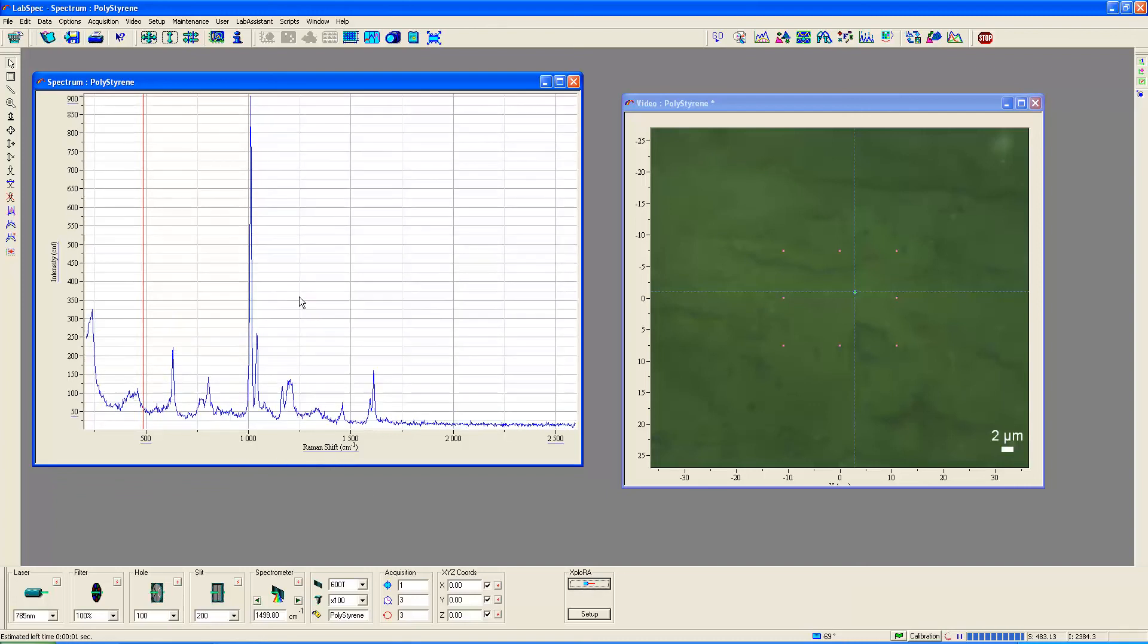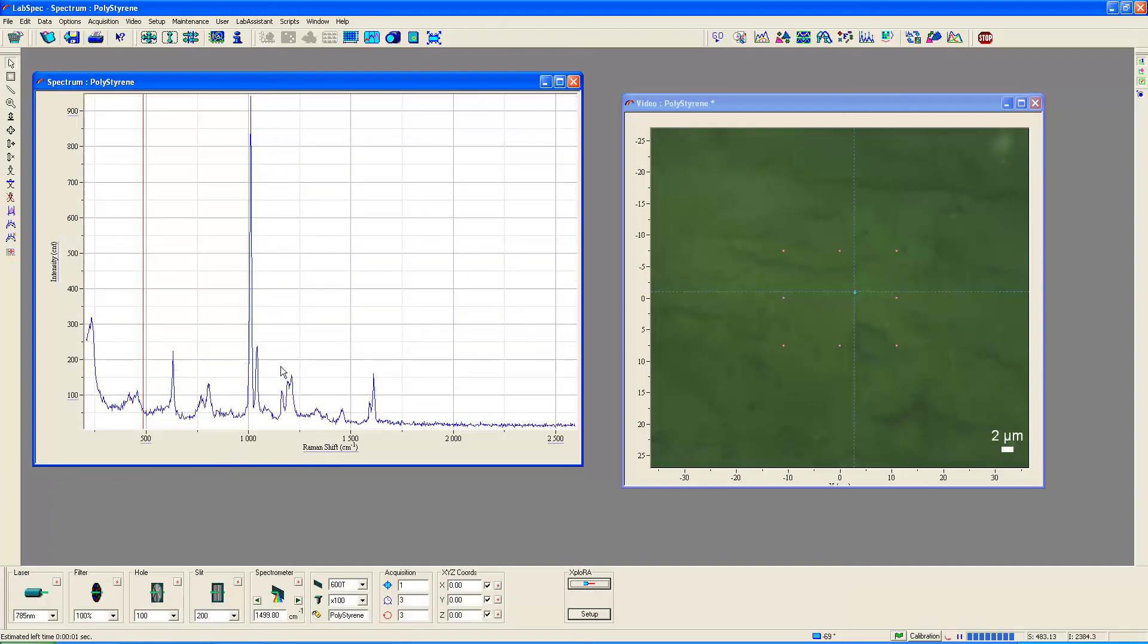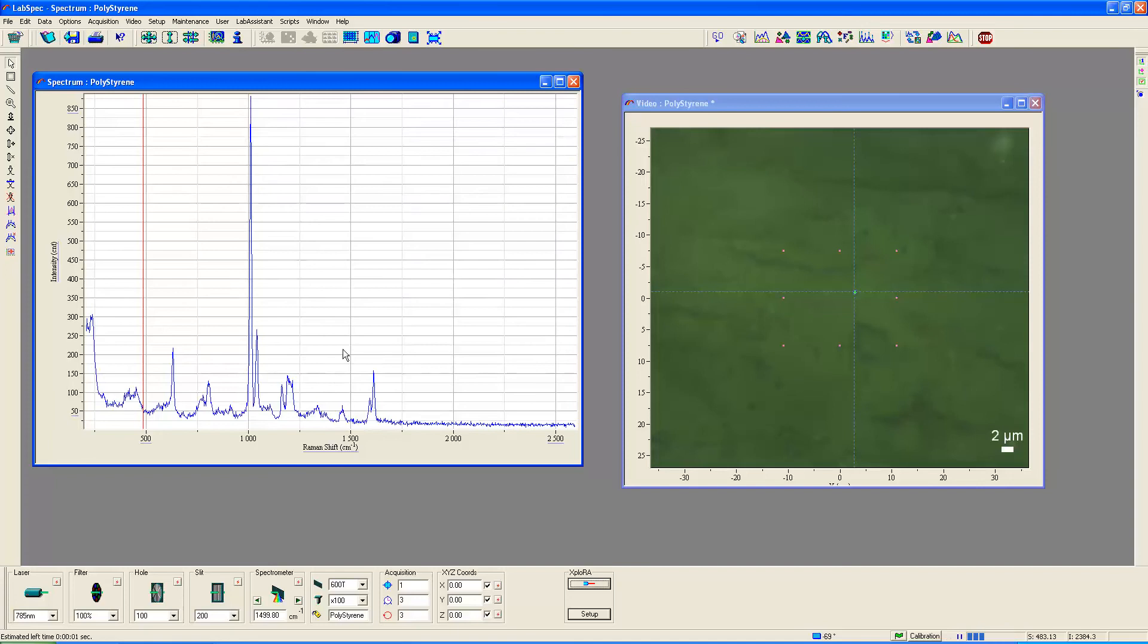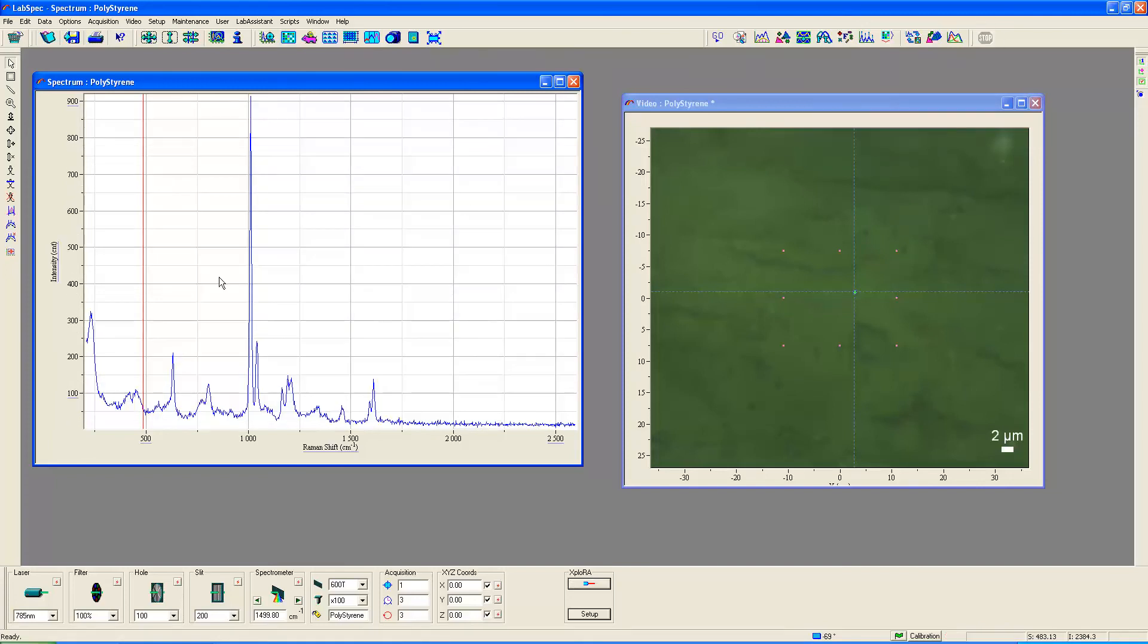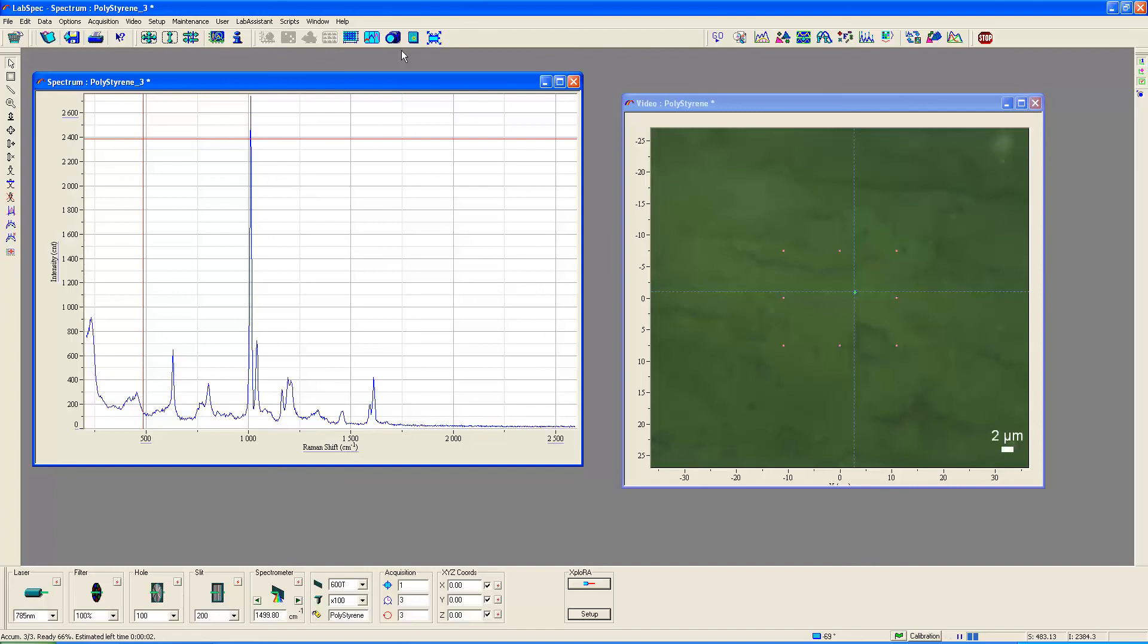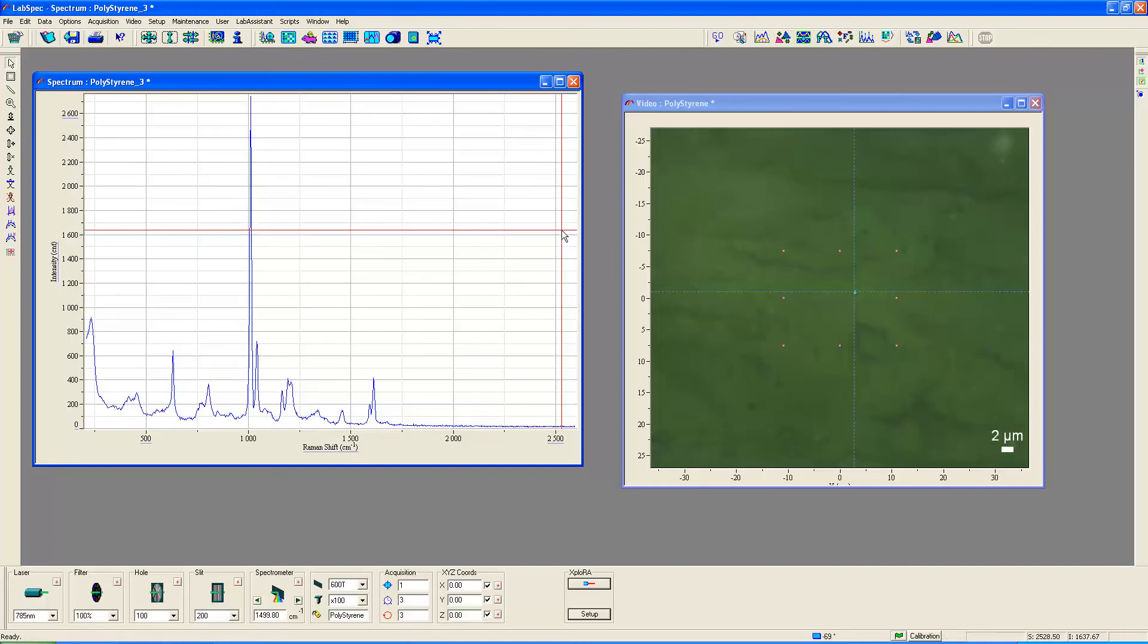So now, as you see, we get a very nice real-time spectrum of polystyrene. And let's, while we're at it now, let's click this button up here, the piggy bank. And now let's acquire a spectrum with the beam focused on the surface of this polystyrene. There's our spectrum that we've acquired.